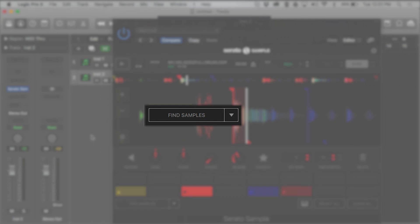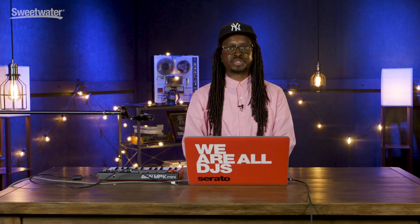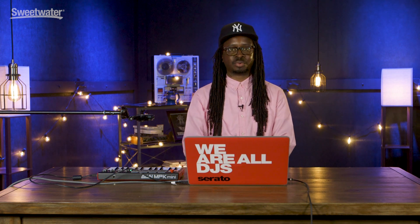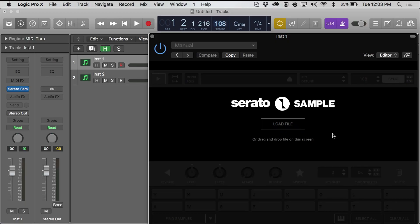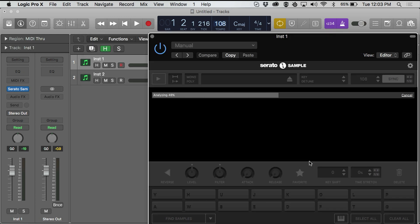When I press the Find Samples button inside of Serato Sample, 16 cue points are automatically created, which I can use to record a MIDI performance with. I can adjust the parameters per pad and change the sound using Level, Filter, Attack, Release, and so on. I can either press Load File or drag a file from anywhere on the computer into Serato Sample. I'll find a track quickly and load it up.